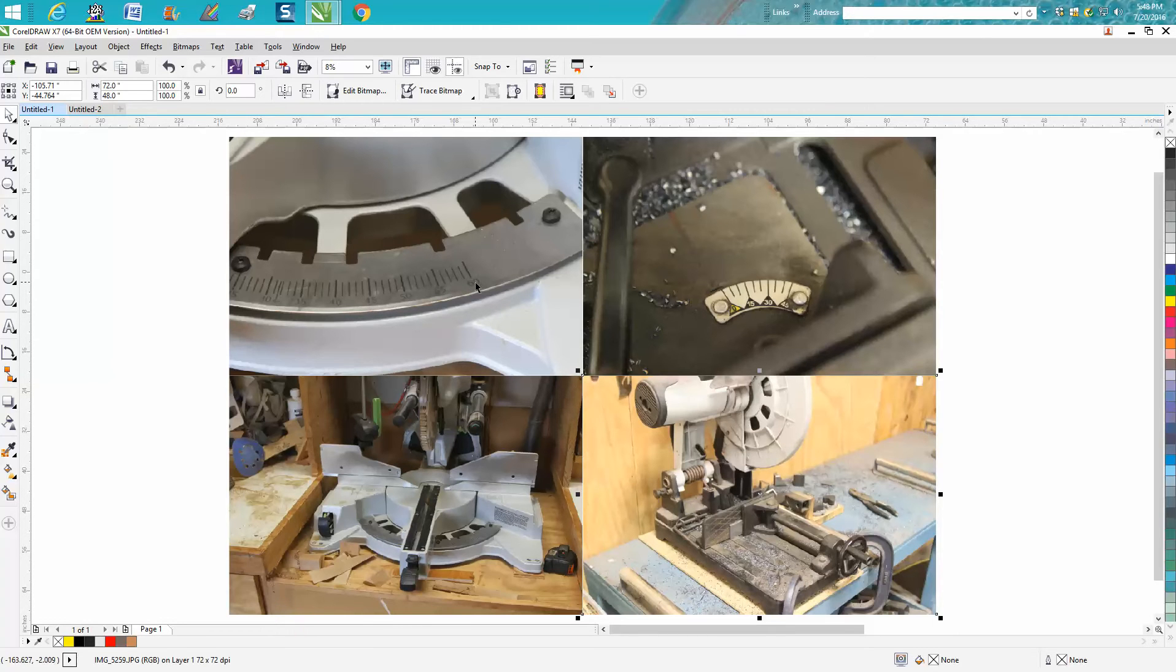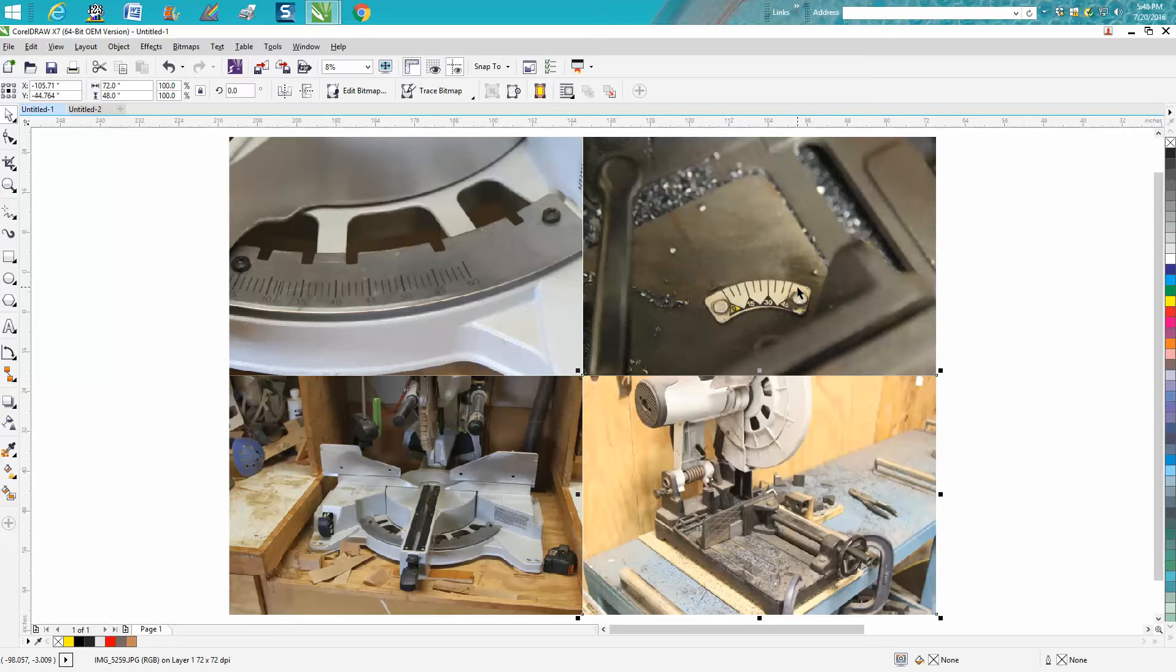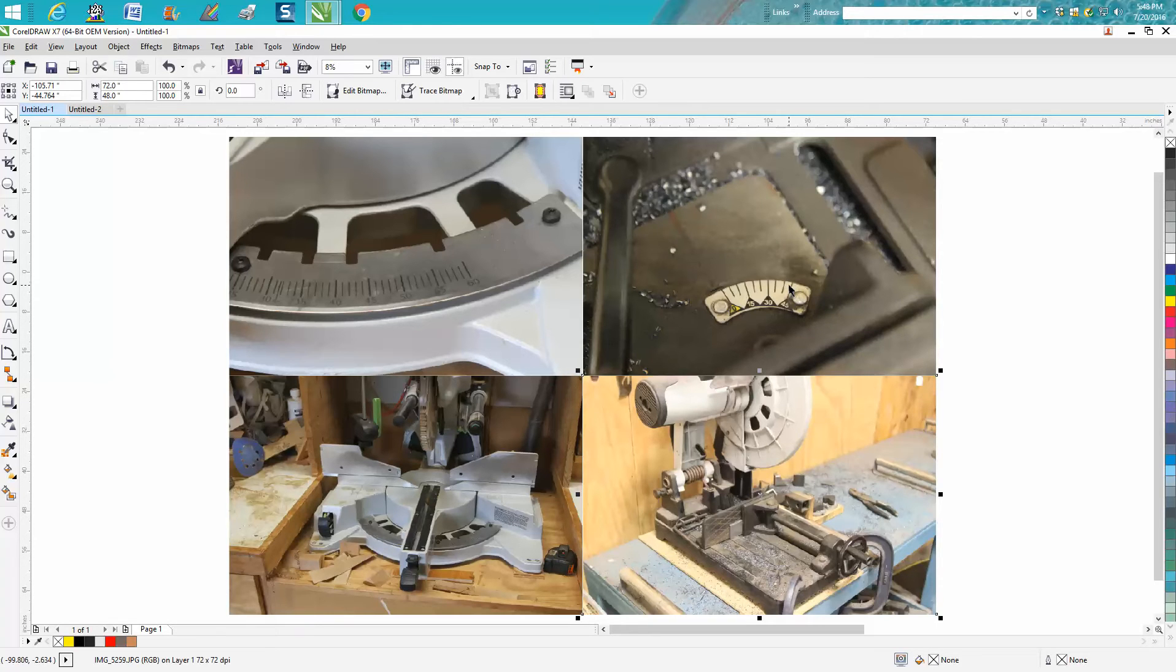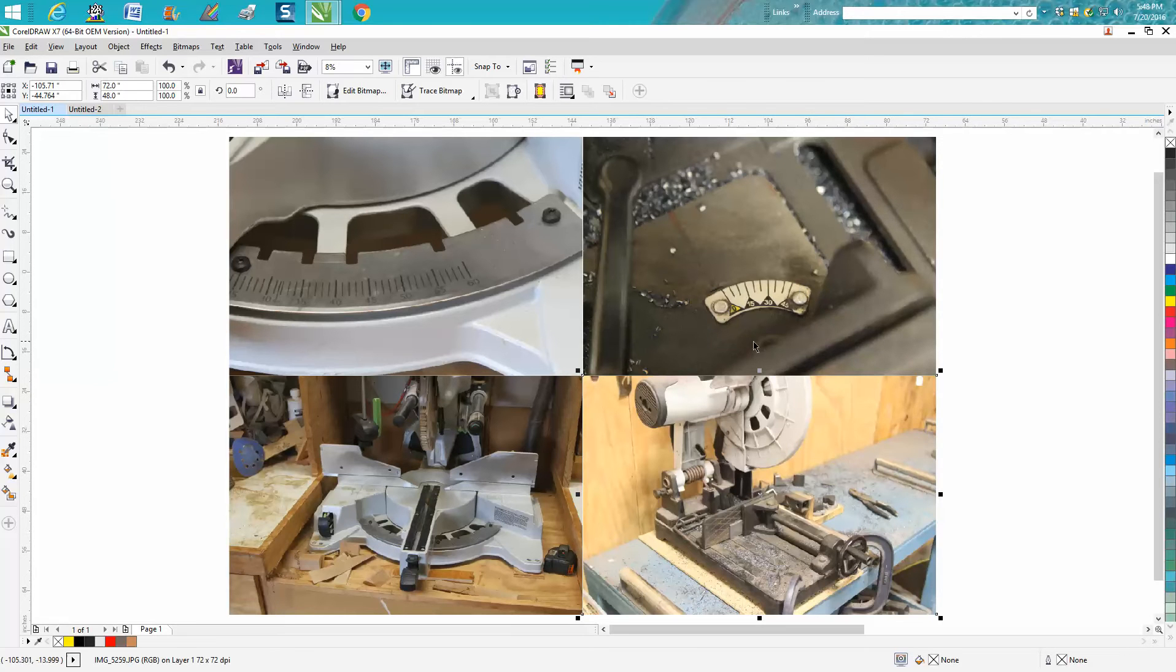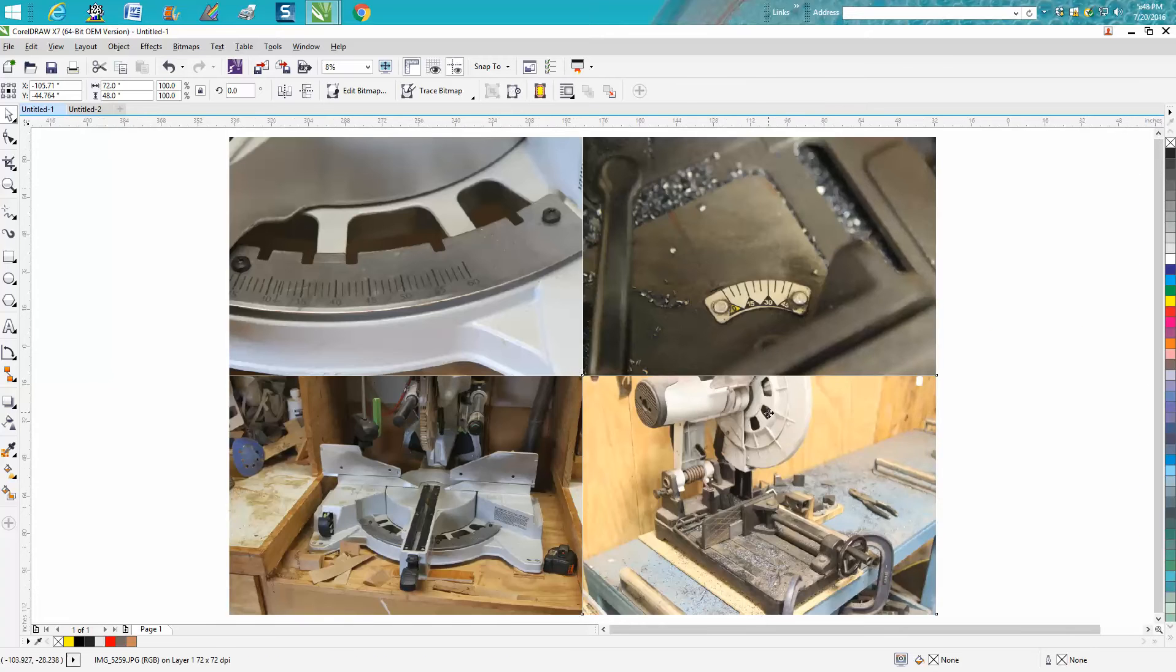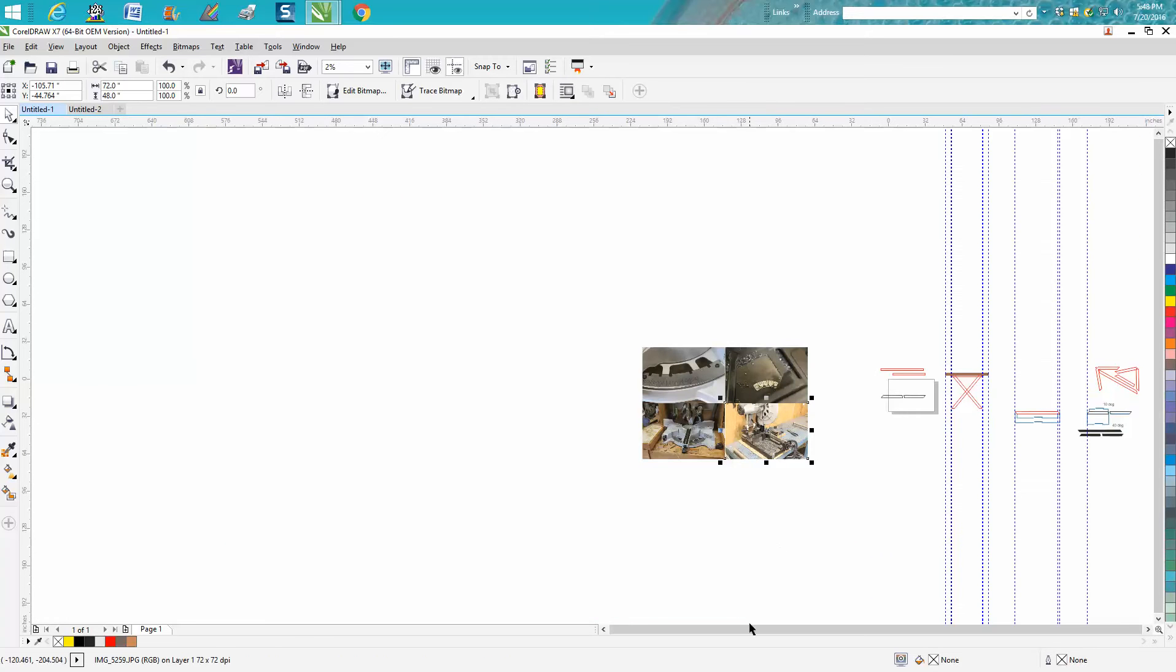I don't know of a metal chop saw that will cut beyond 45 degrees. It's kind of unique because you really don't need to cut past 45 degrees if your angle is 50 degrees, and I'll show you that in just a second. This is a metal cutting chop saw.